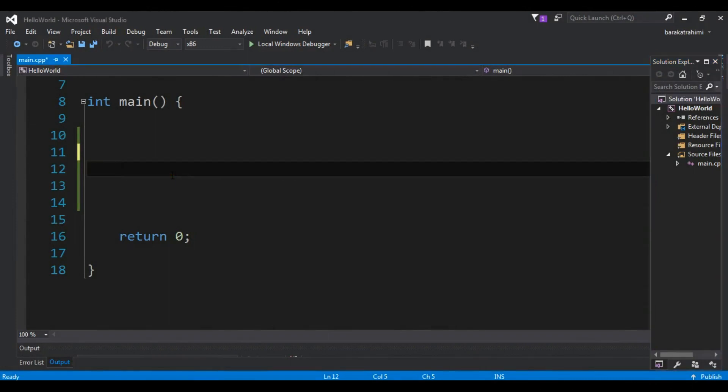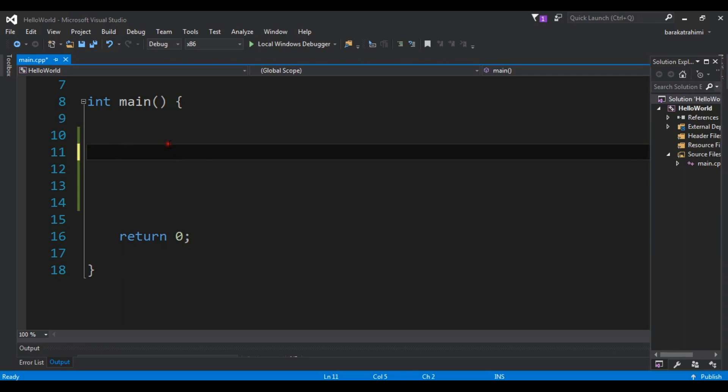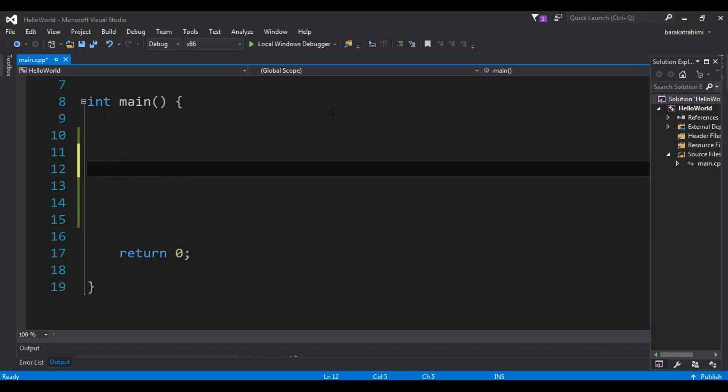Now we're going to talk about the while loop. It is the simplest type of loop in C++ programming language. It repeats a statement while the expression is true, and if the expression is no longer true the loop ends and the program continues after the loop. Let me create a simple example.